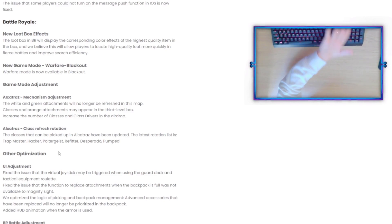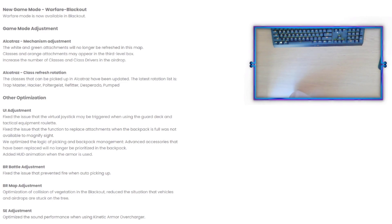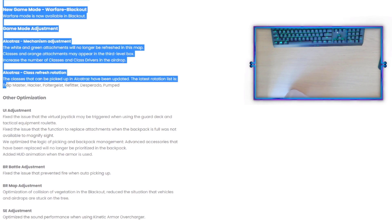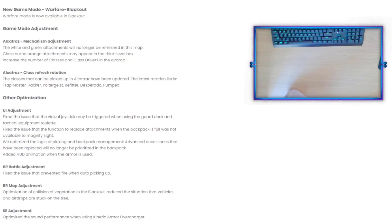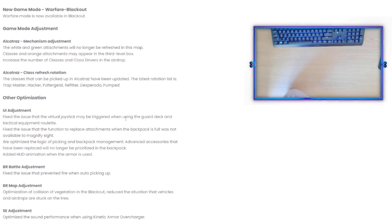That's pretty exciting. So all you Alcatraz lovers are probably going to love that. And then finally, Alcatraz class refresh rotation. The classes that can be picked up in Alcatraz have been updated. The latest rotation list is Trap Master, Hacker, Poltergeist, Refitter, Desperado, which is indeed good, and then Pumped.